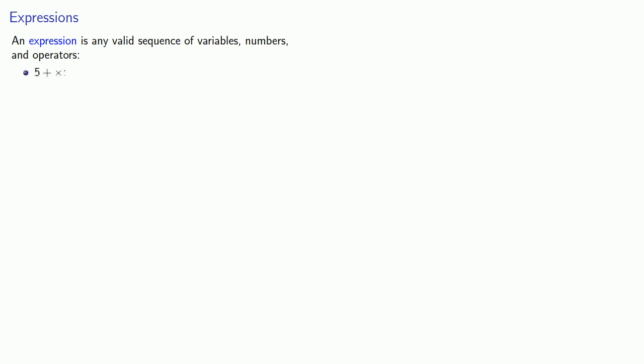Now that we have variables, we can talk about an expression. An expression is any valid sequence of variables, numbers, and operators. So if I write down five plus times, well that's nonsense. This doesn't make any sense at all, because five is a number, but plus and times are operators and we need to figure out what we're adding or what we're multiplying. And so this is nonsense and this is not an expression.